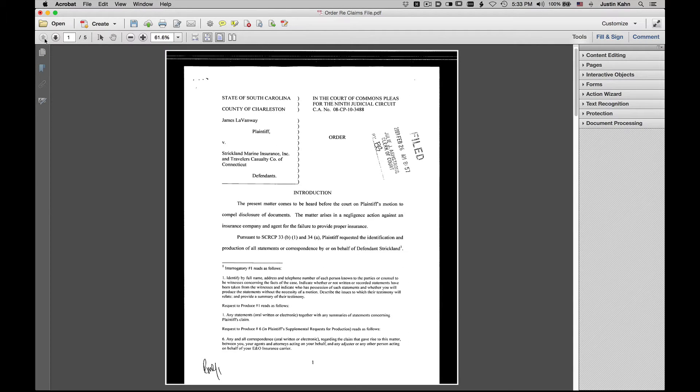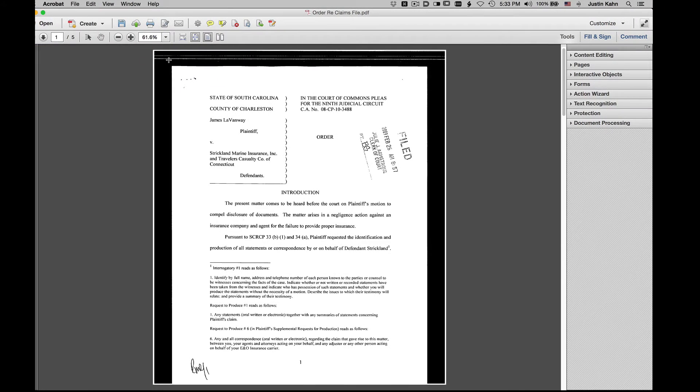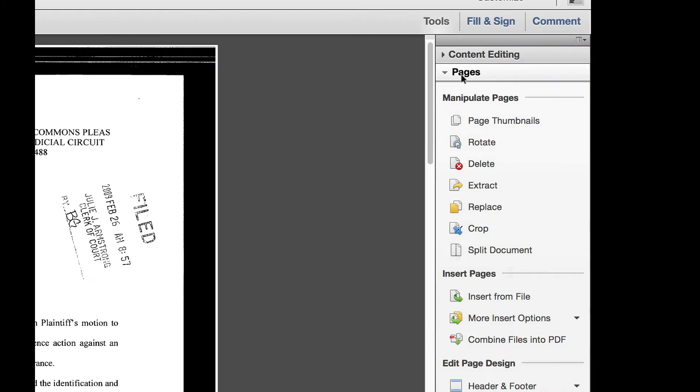What we can do using Adobe Acrobat and the tools available to it, we're going to trim or get rid of this black area around the document. You do that by clicking on Pages and we're going to use the Crop tool.